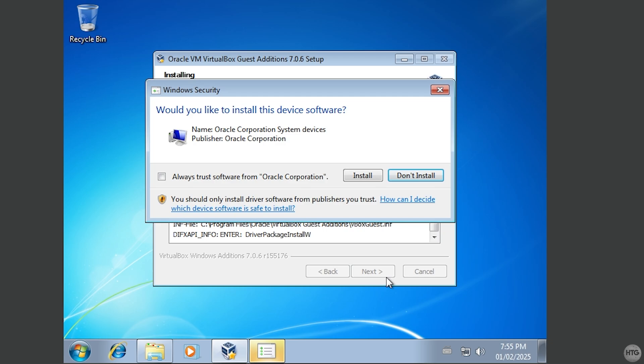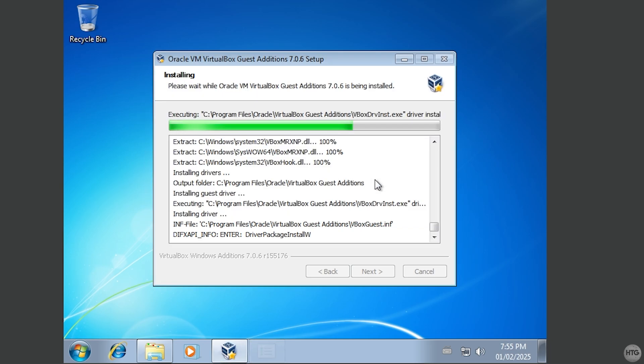During the installation process, you'll be asked if you want to install this device software. Check Always Trust Software from Oracle Corporation. Then, click Install.